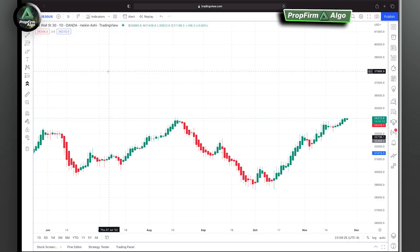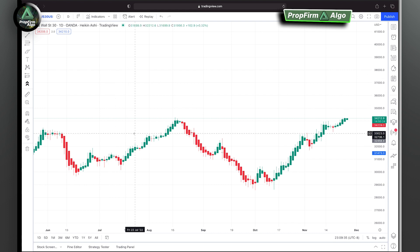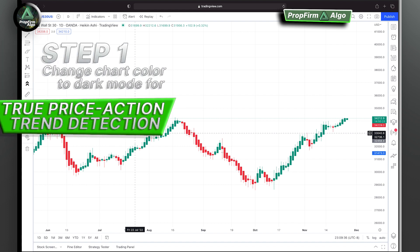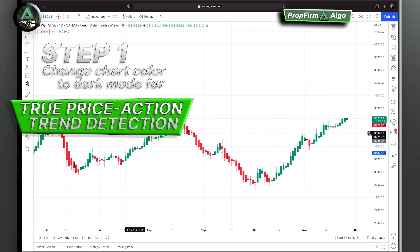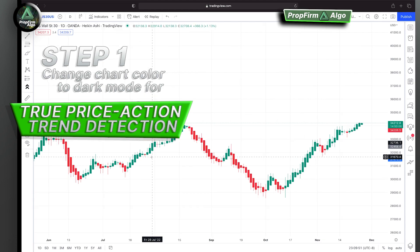Welcome to Prop From Algo. In this video we're going to show you how to add Prop From Algo onto your TradingView charts. Before we get started, we want to make sure that we have the color scheme of the chart matching with our indicator to show us bullish and bearish trends based on price action.